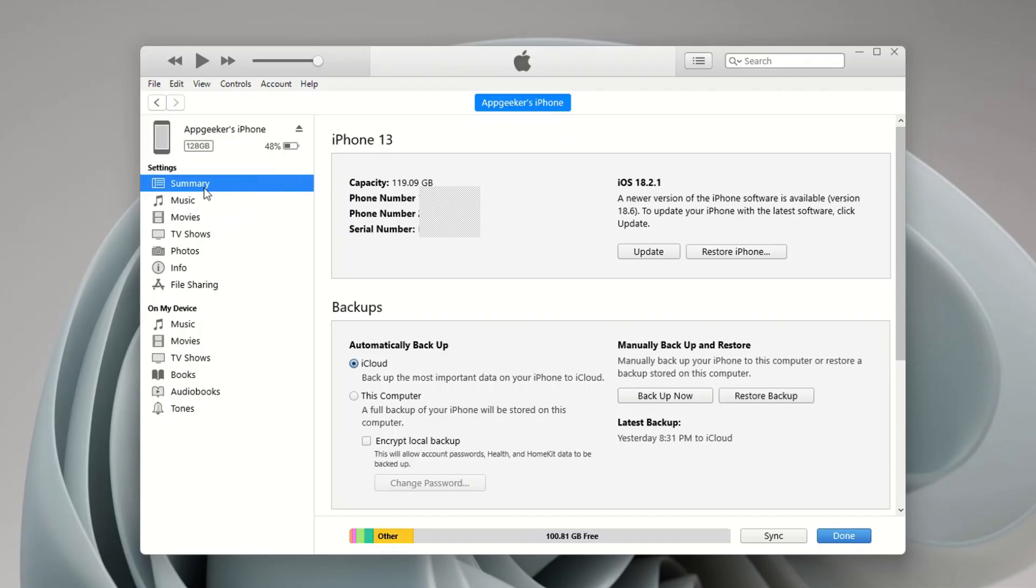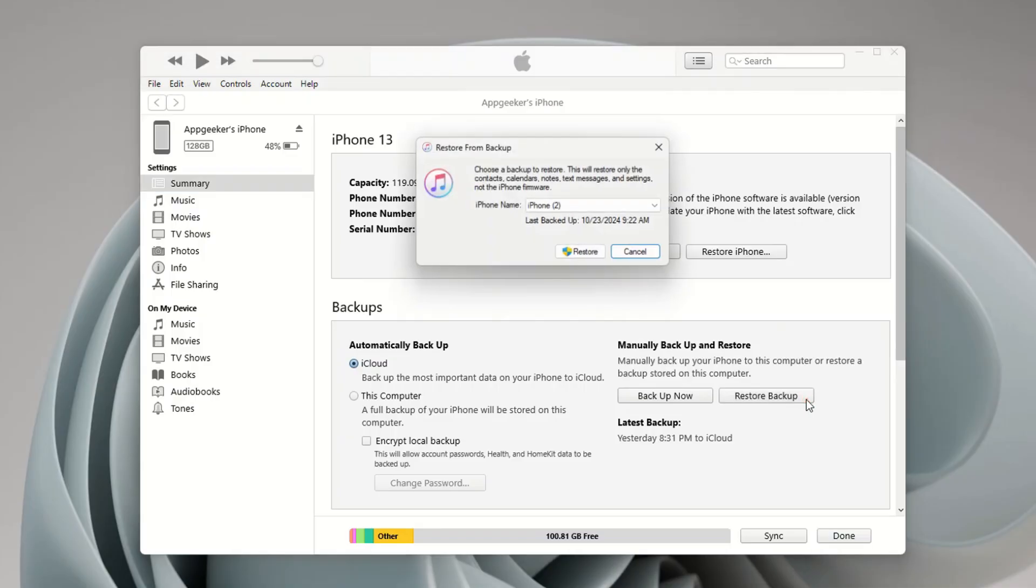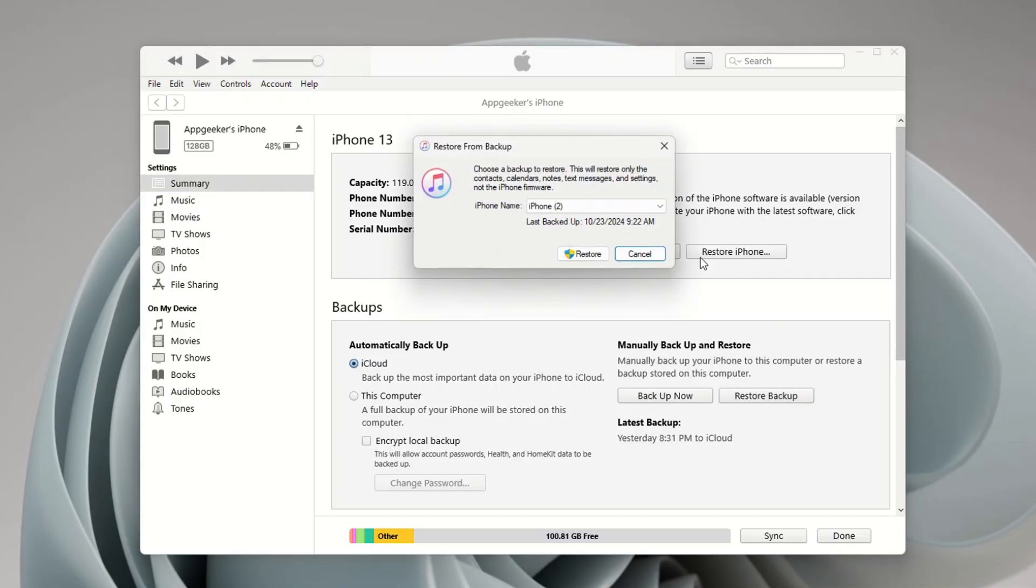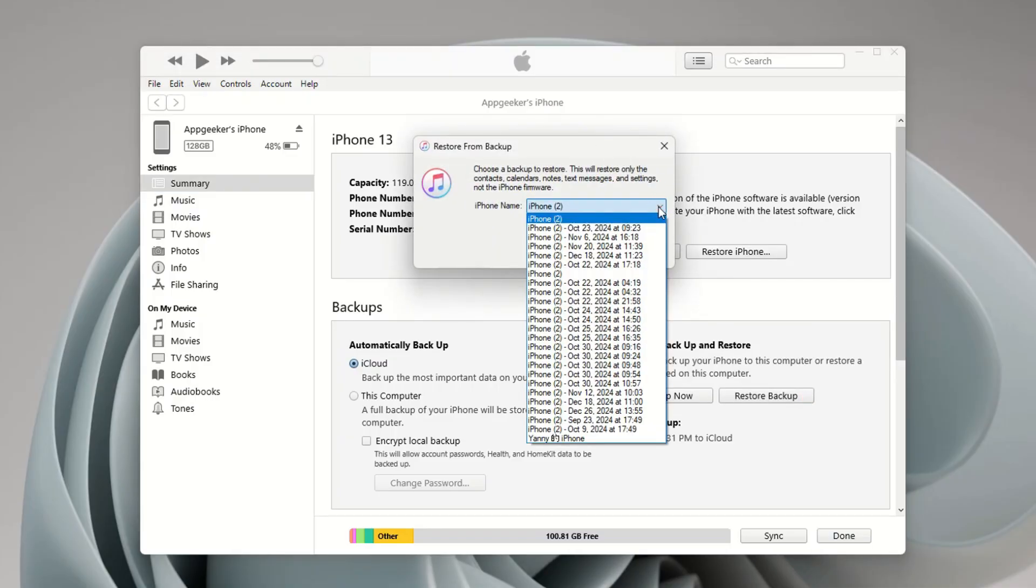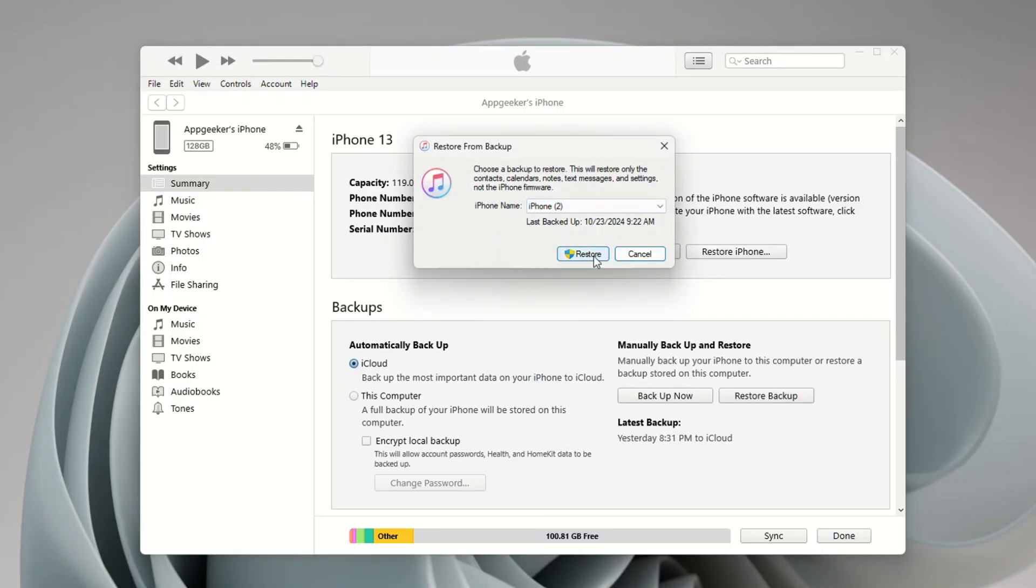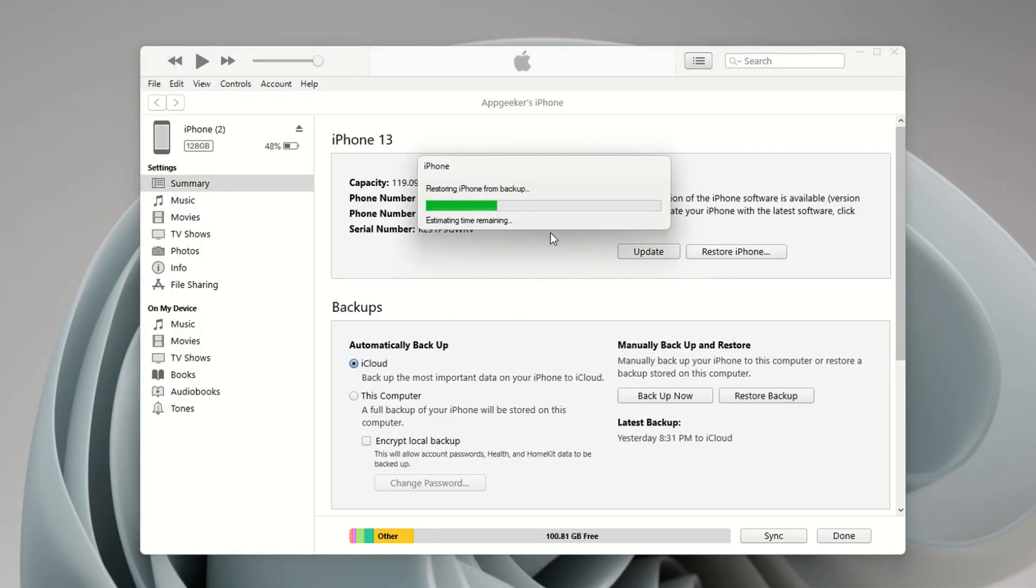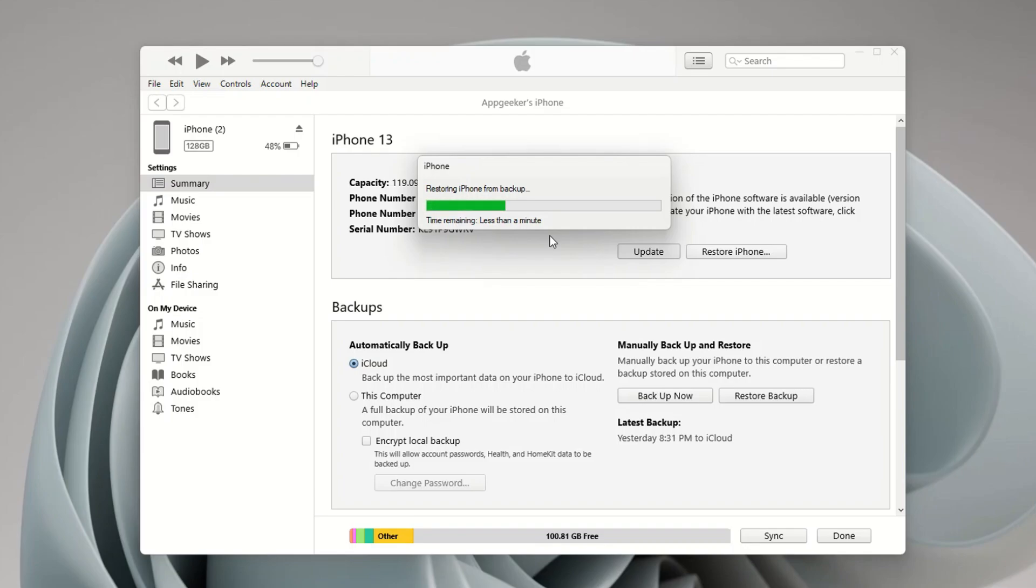In the iTunes window, click on the tiny phone icon at the top left corner and choose Summary. Then click Restore Backup, choose a backup that contains your deleted messages, and hit Restore button. Wait for a few minutes and your deleted text conversations will reappear on your iPhone. The downside of restoring iTunes backup is that you can't access the backup archive to preview the text messages.